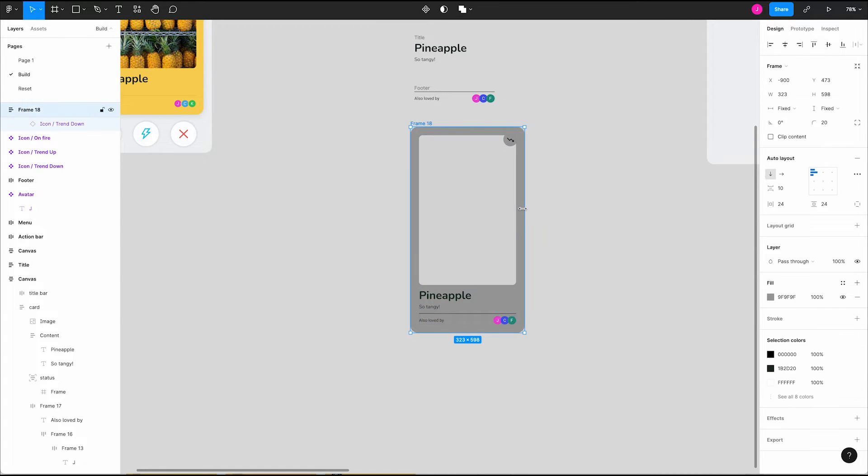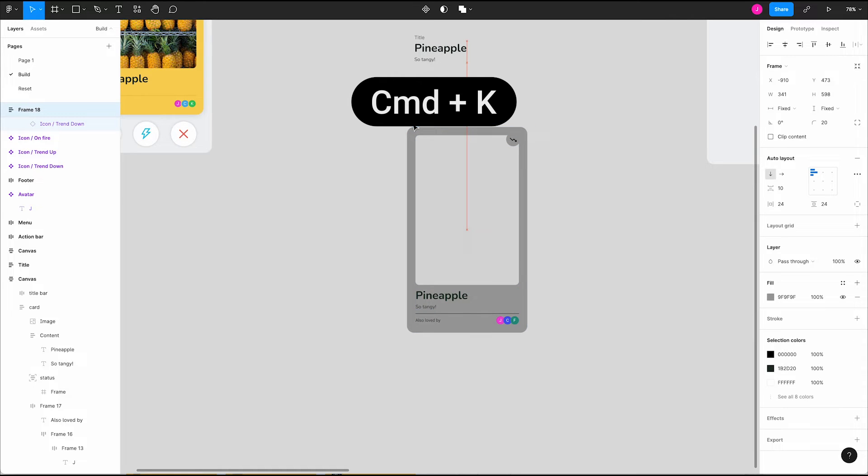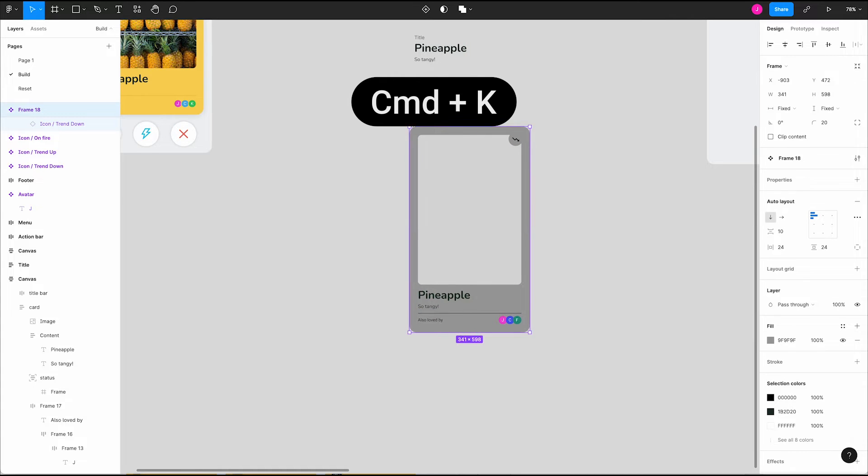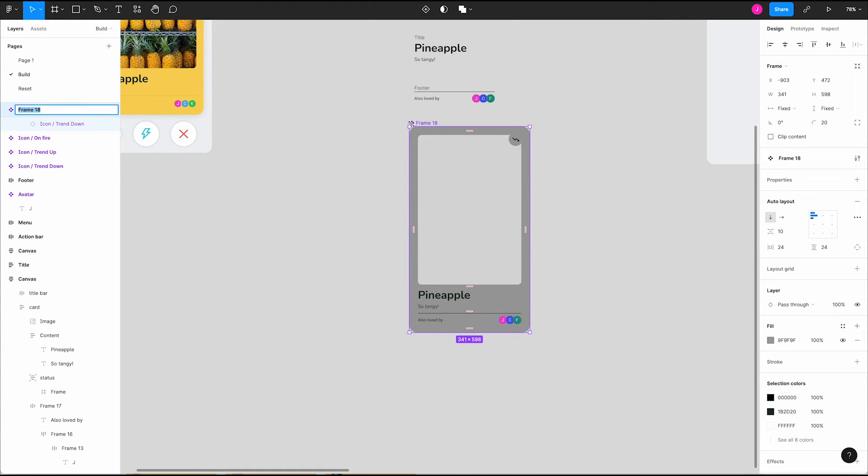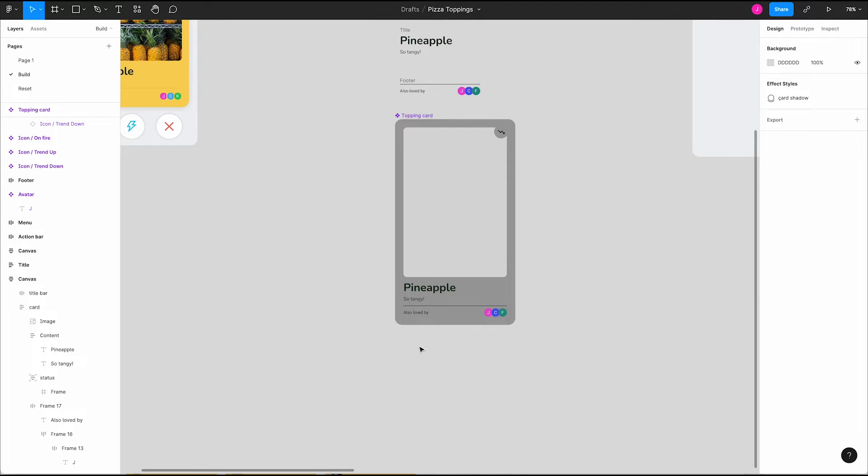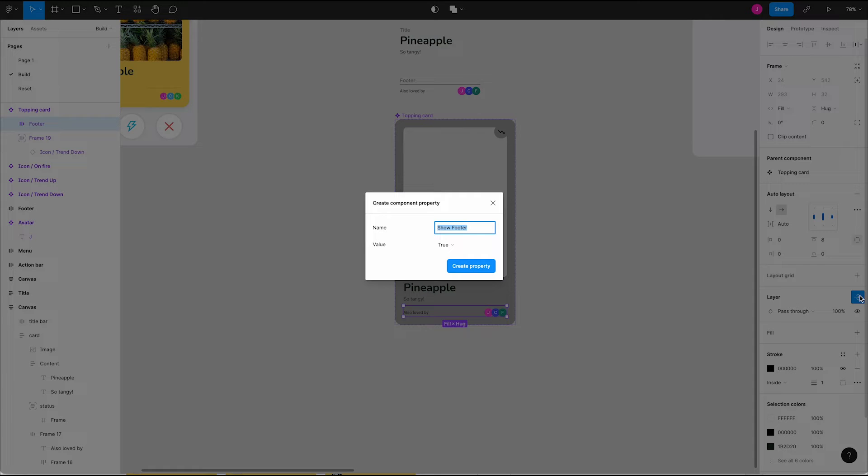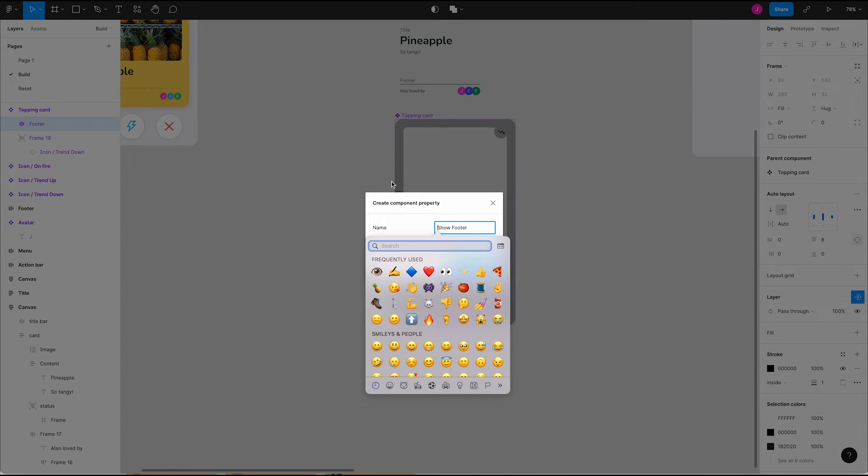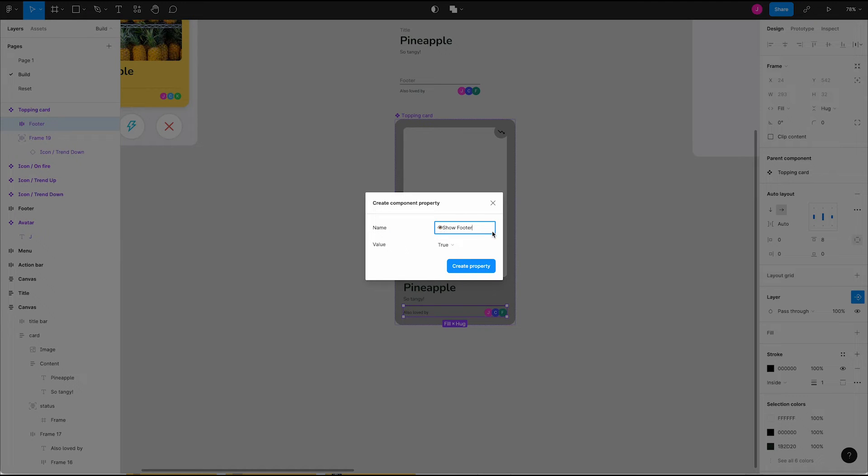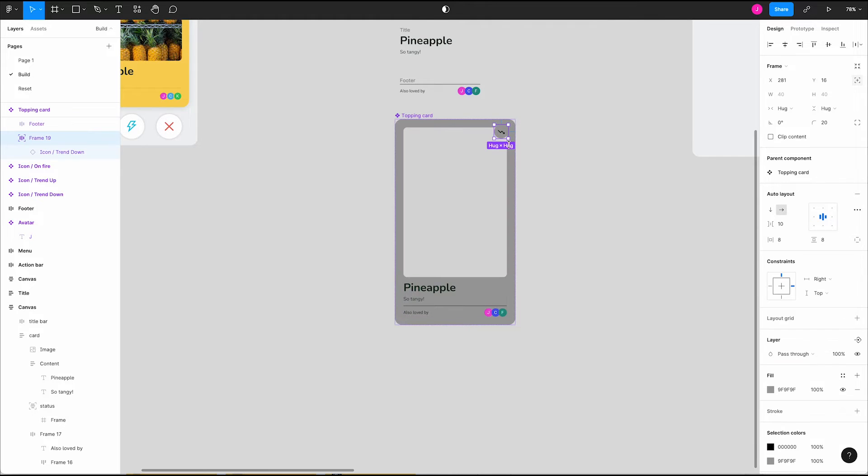To reuse this design, we want to turn it into a component. Select the outermost frame and press command K to turn it into a component. Give it the name topping card. By setting up component properties on our card, we can control pieces of it when we create instances of it. One thing we might want to do is hide or show the footer. Select the footer and go over to the layer section in the design panel. Click the arrow diamond icon to create a new component property. We'll rename it using an emoji to keep it short. Rename it to eye emoji in the word footer and keep the default value to true. Click create property. This will create a boolean property that we can toggle.